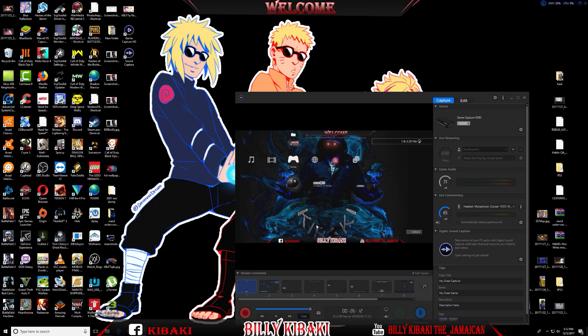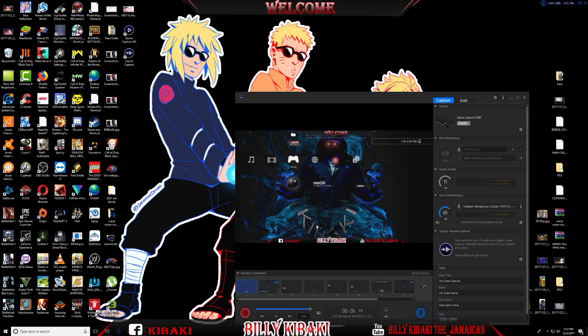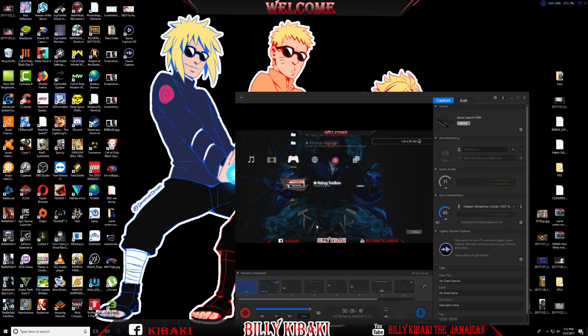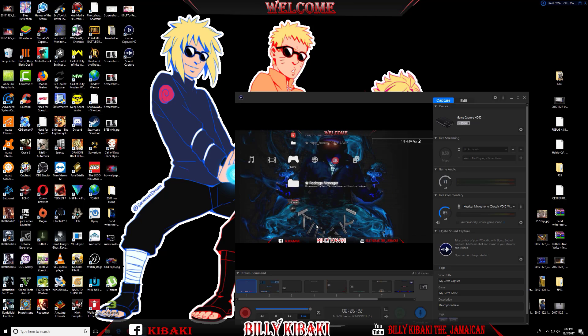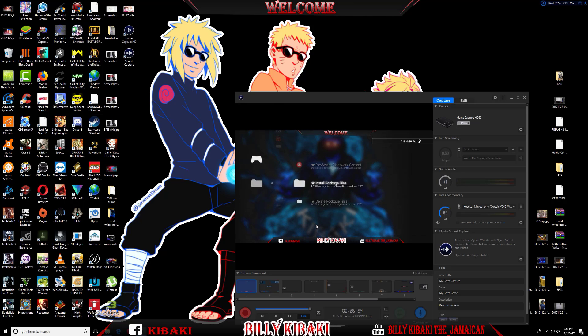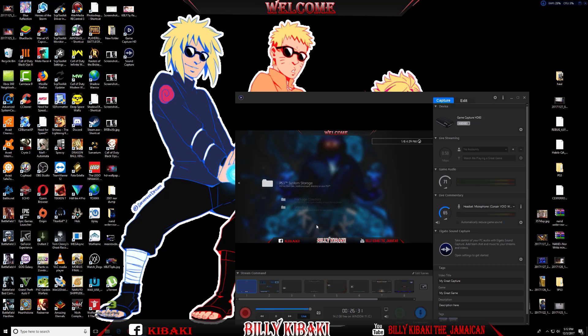I'll be showing you these two methods using Rebug Toolbox and Multiman. If you have Rebug Toolbox installed or haven't installed it yet, go over to your Package Manager, enter that, and then enter Install Package File. In PS3 System Storage, you should see your Rebug Toolbox right there. Go ahead and install it from there.